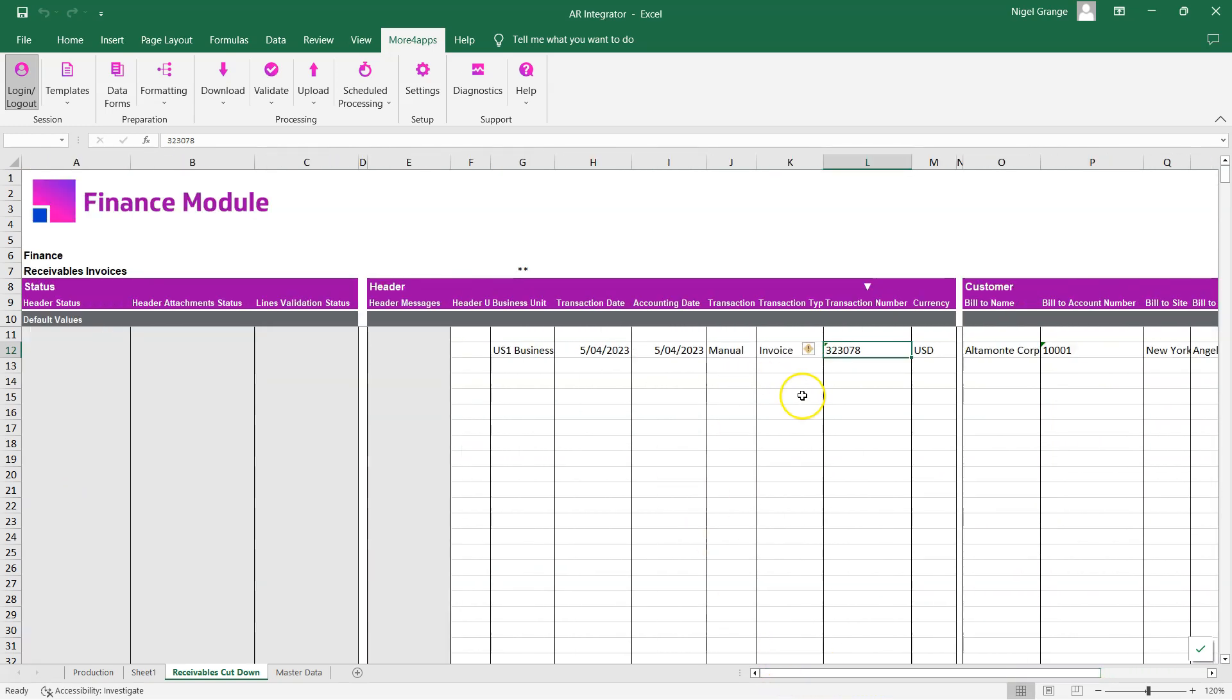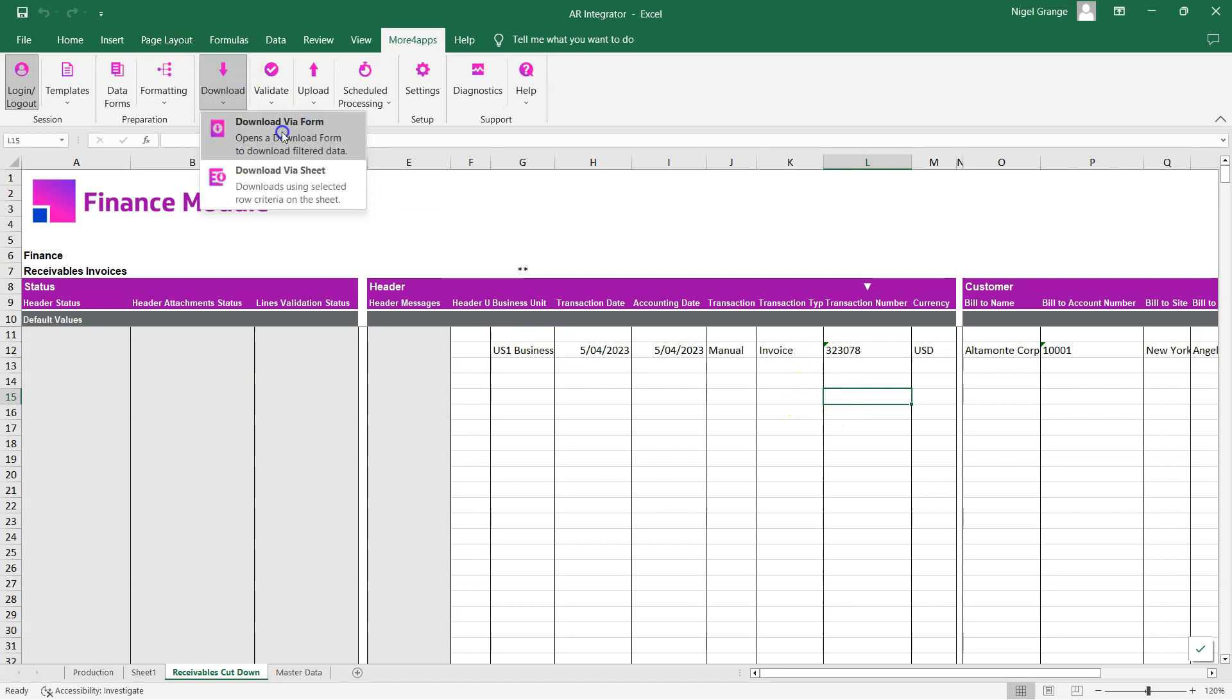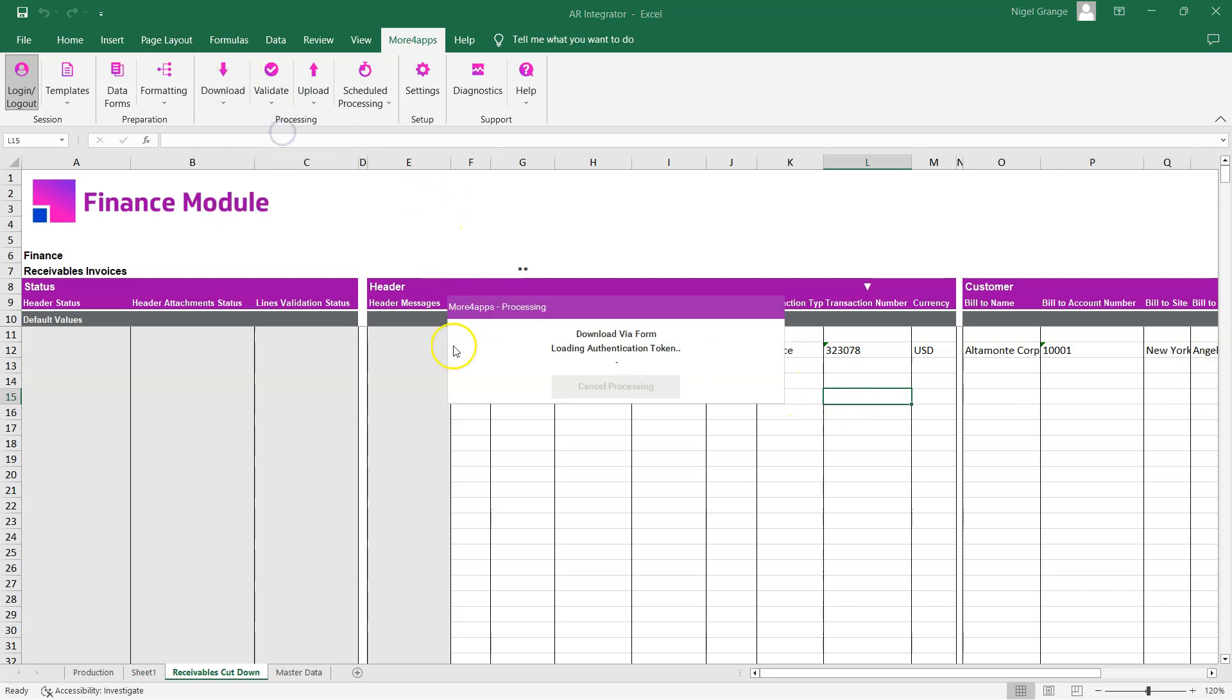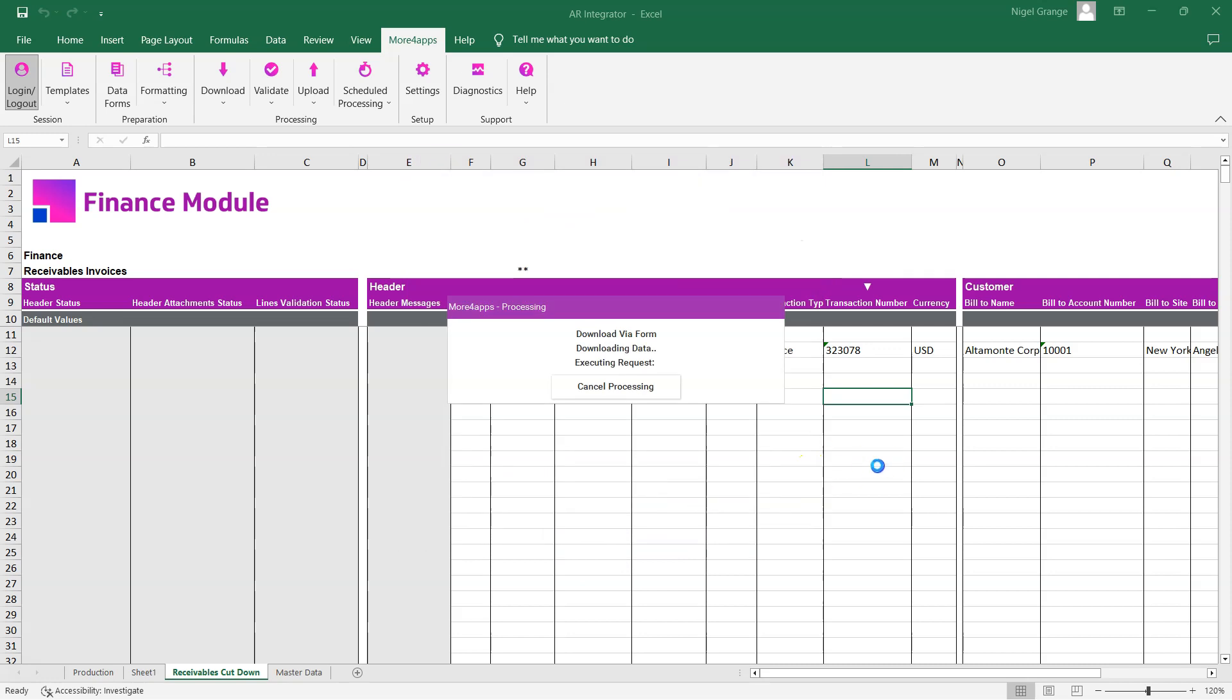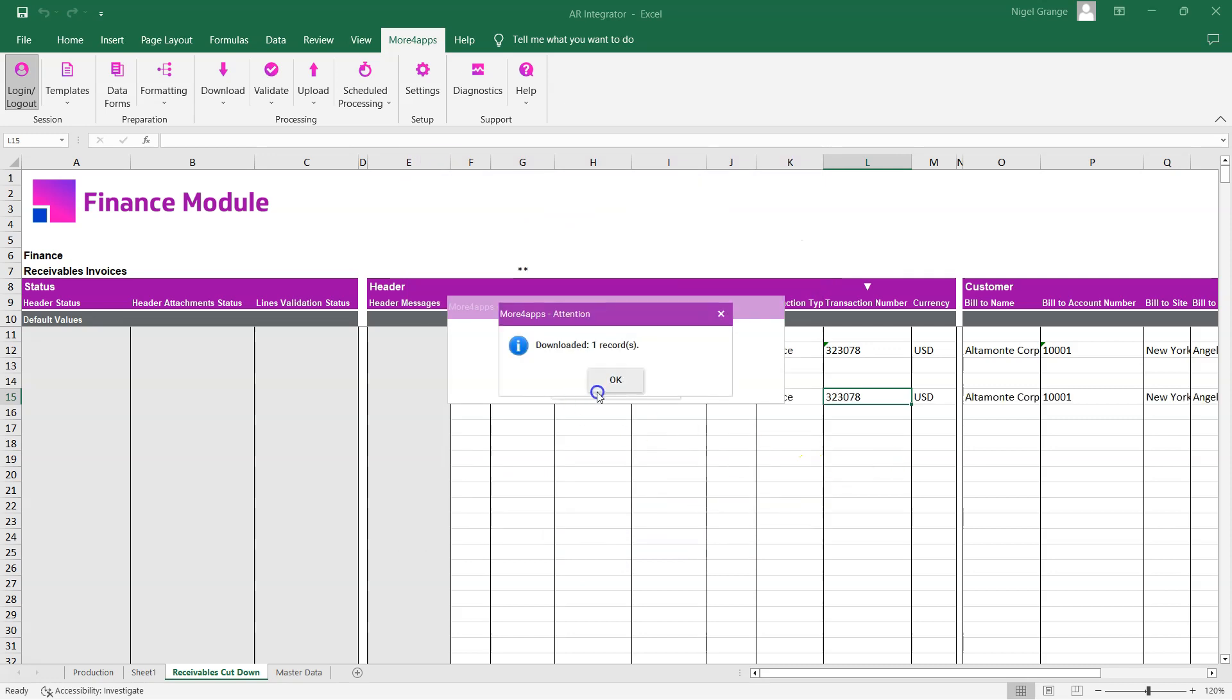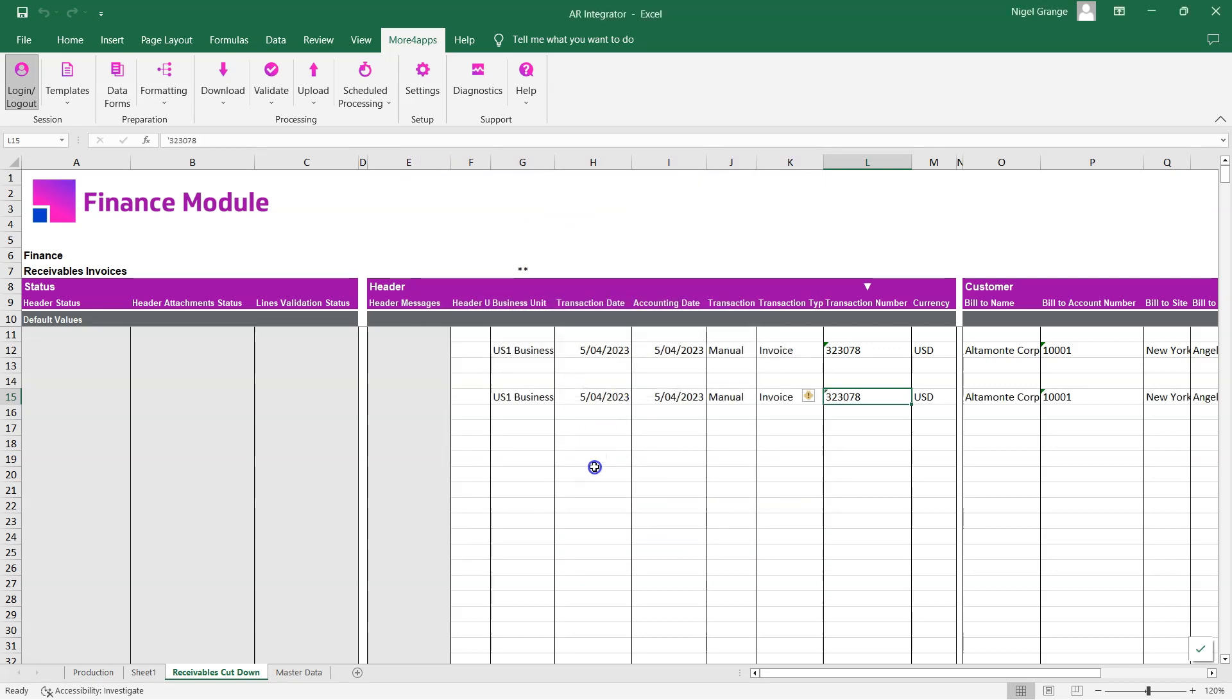The second option is to use the data form. Use the data form option within the dropdown, and then put the transaction number in, noting that you can actually put a range of invoices in. The invoice data will download back into the spreadsheet.